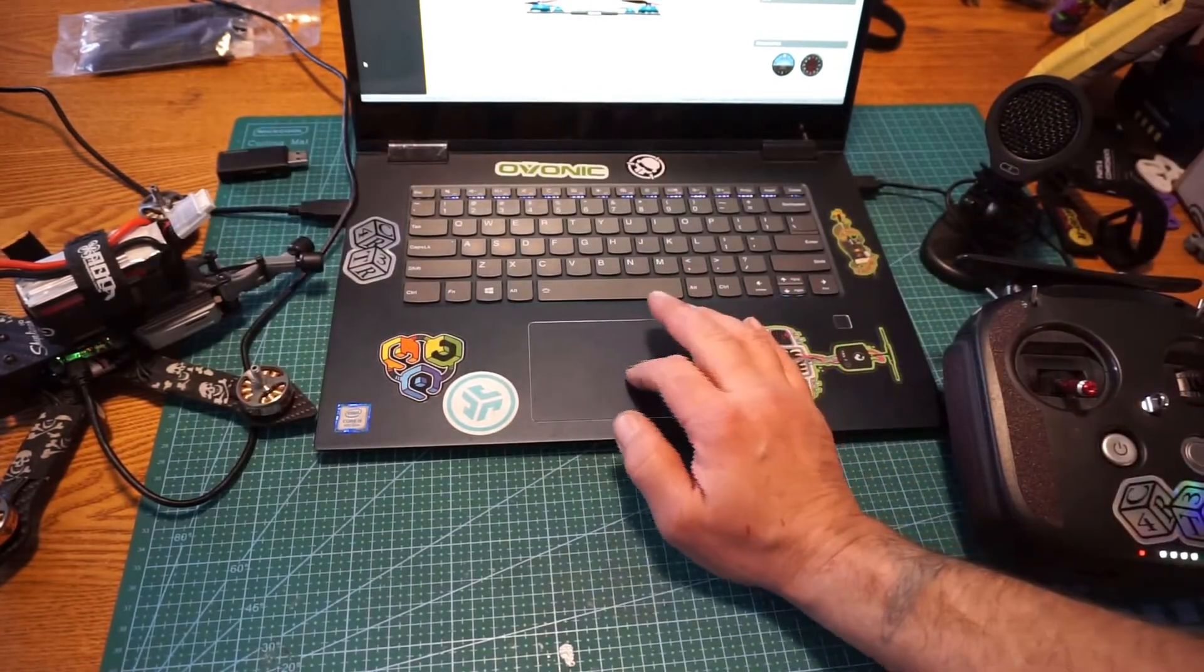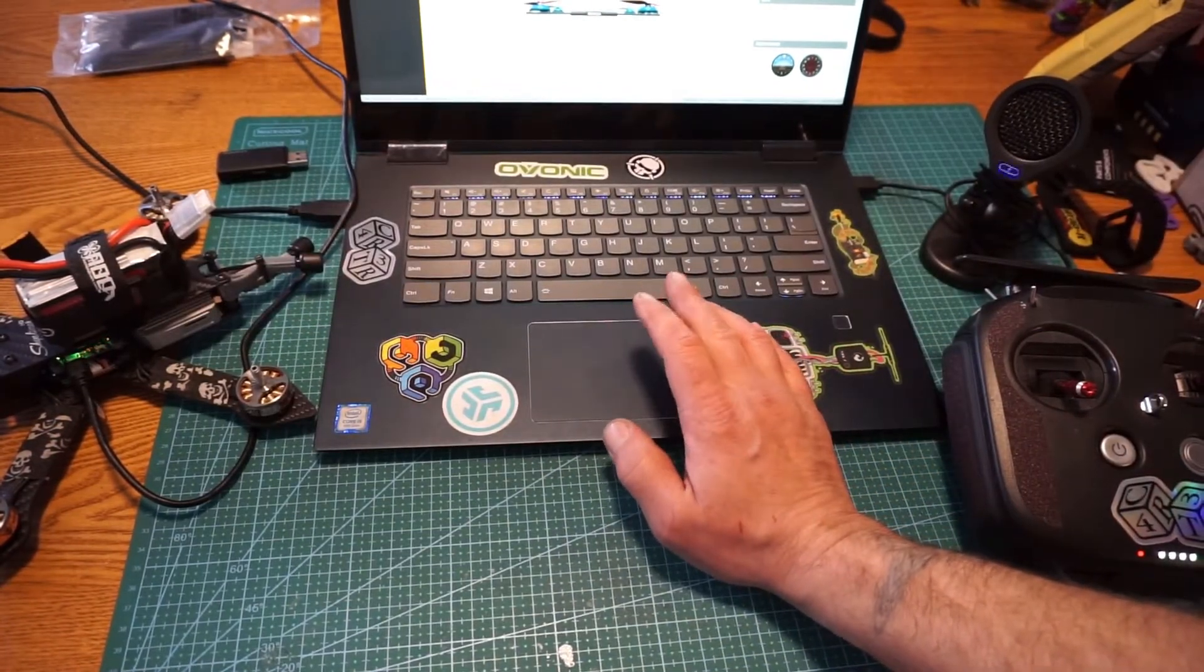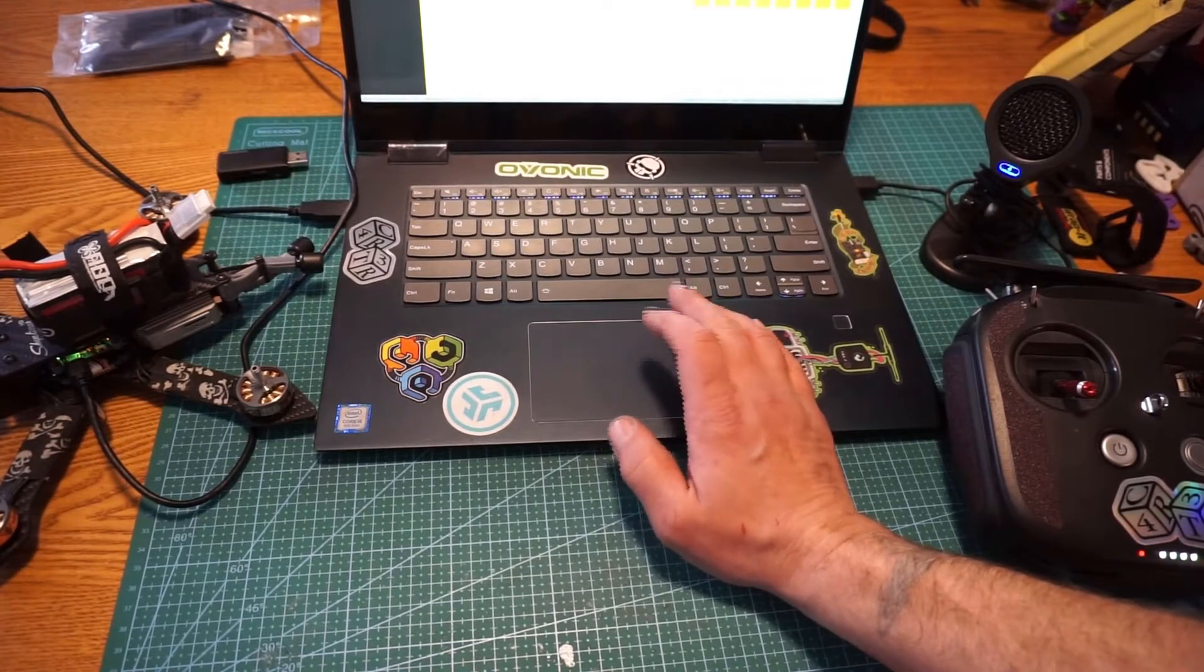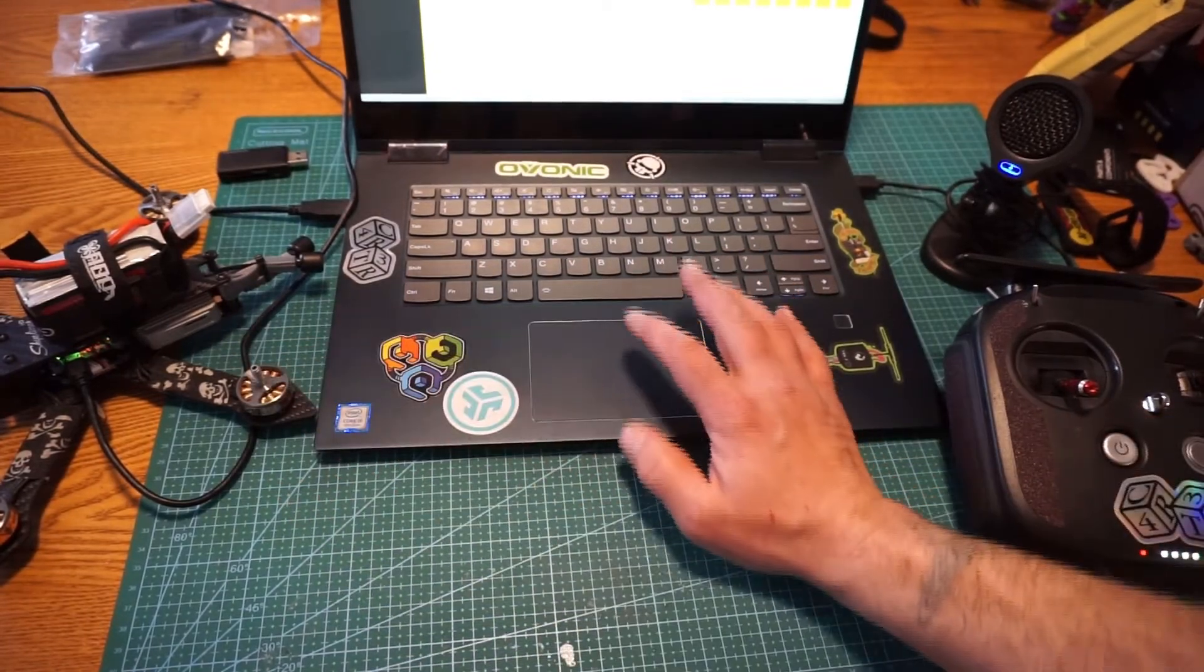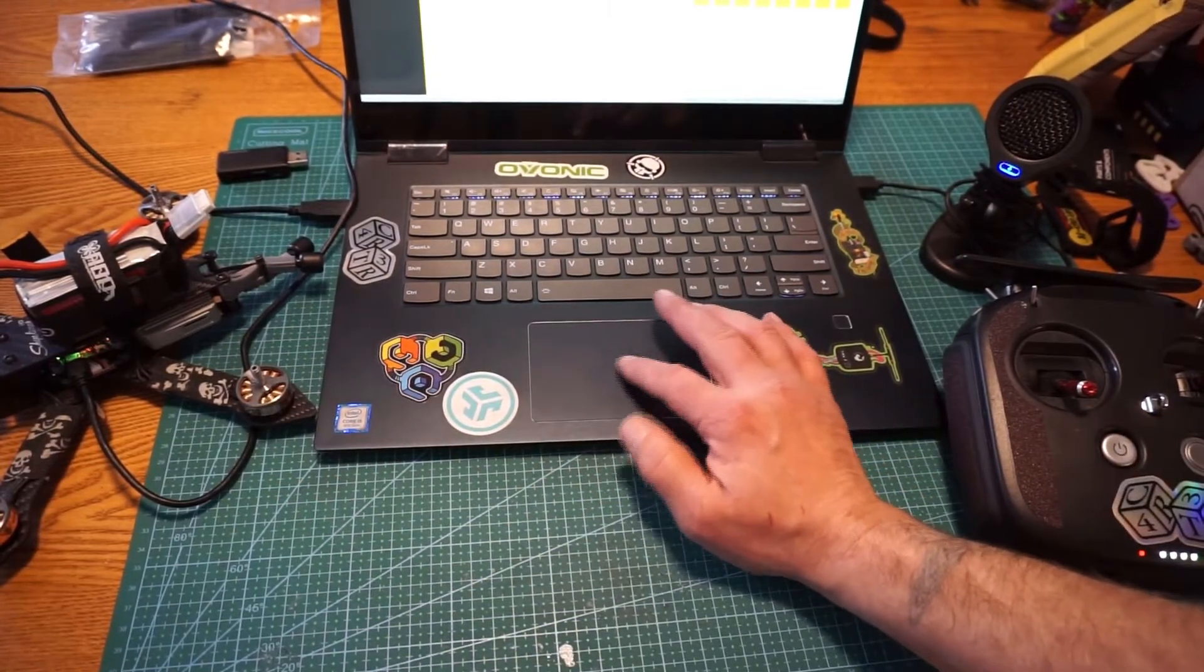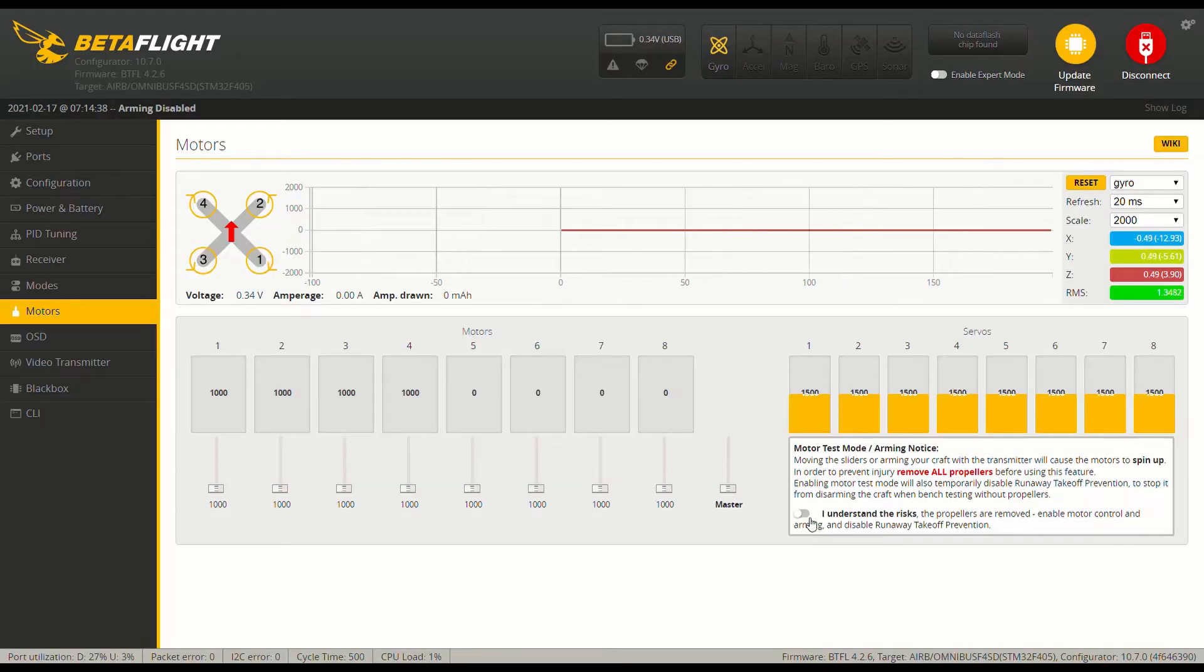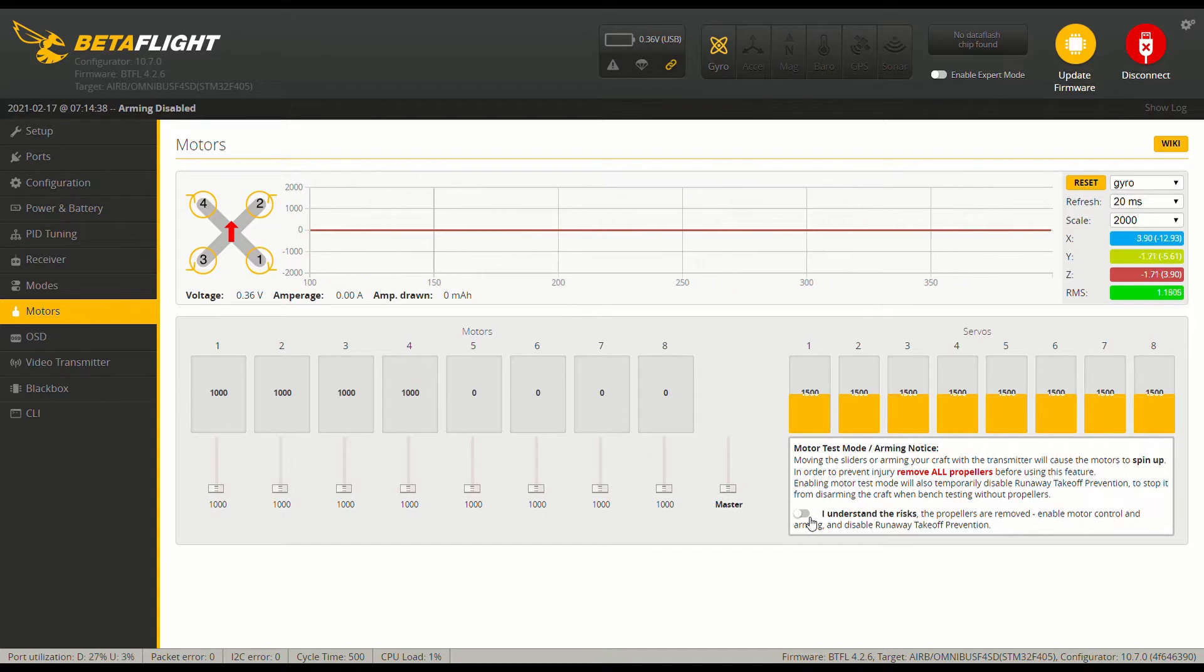So real quick, real simple here, the only thing that we have to do is go to Motors. Please make sure that your props are disconnected first, because bad things can happen. Even though the motors should not be spinning at this point, through any part of this video, it's just better to be safe than sorry.